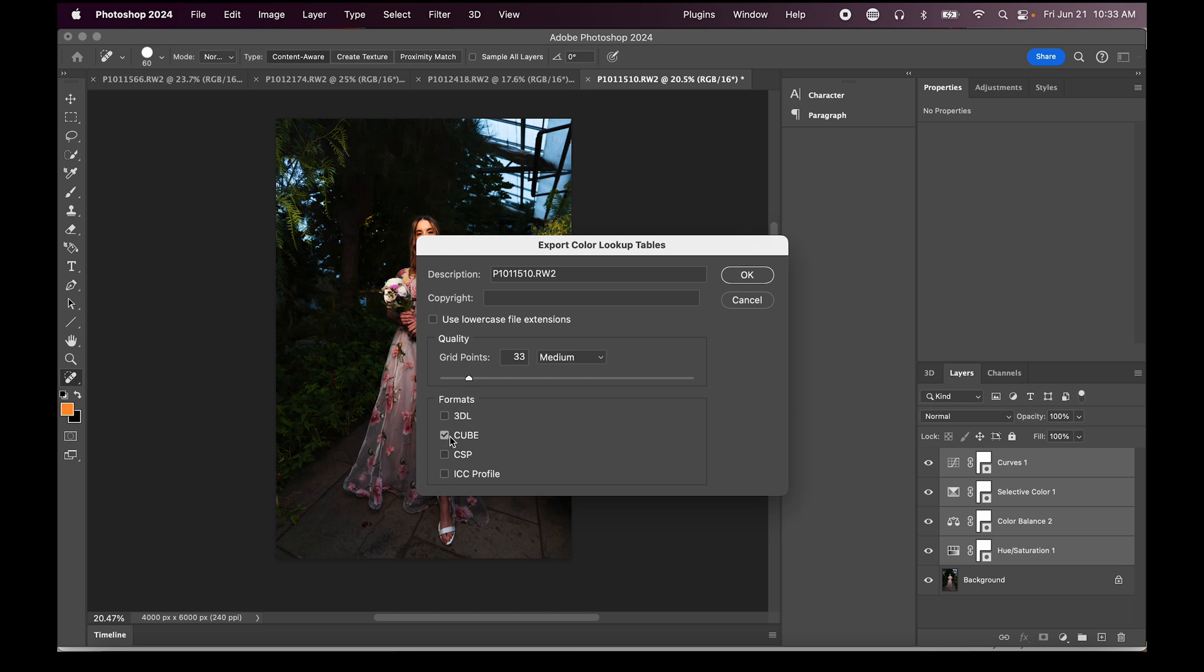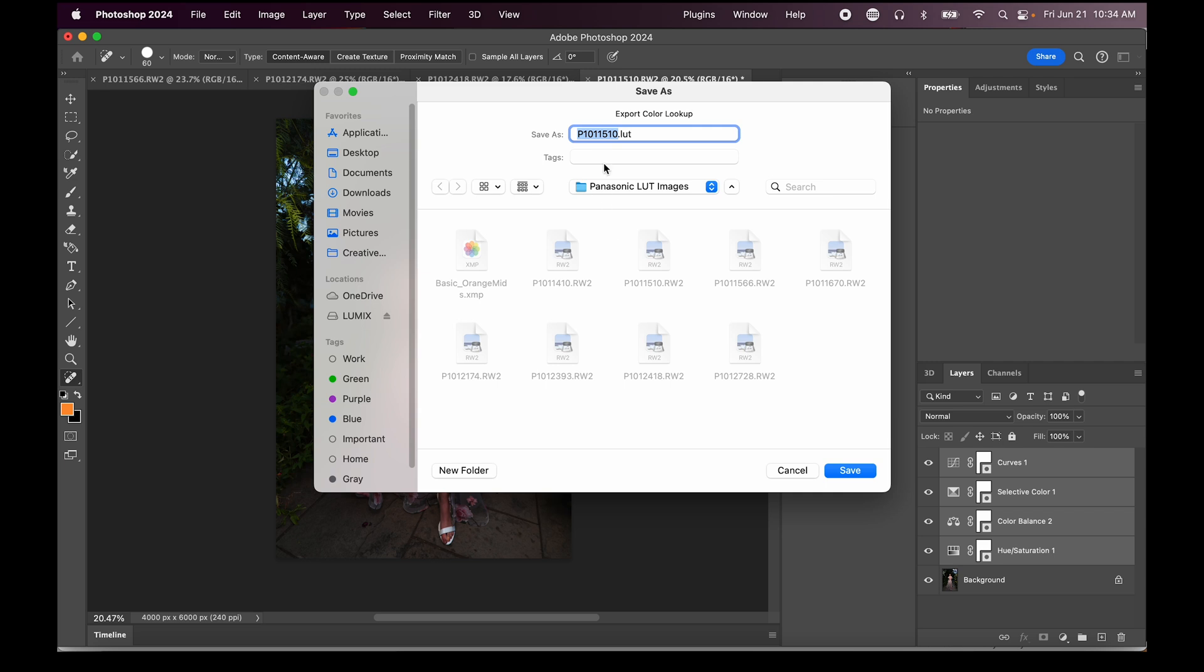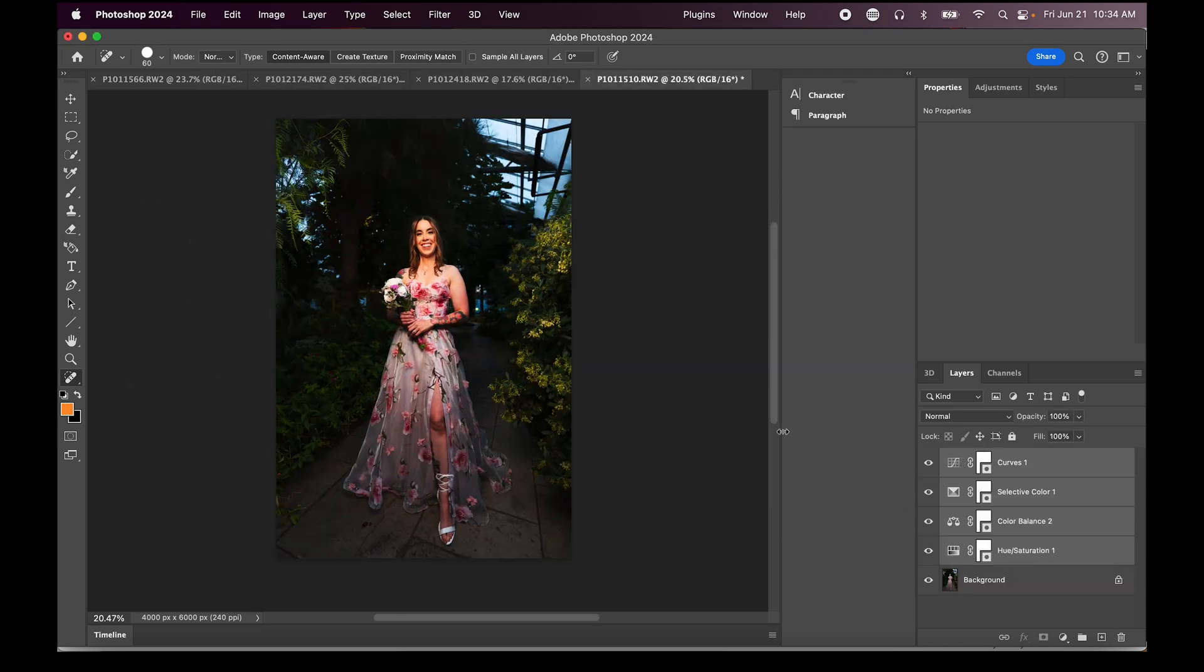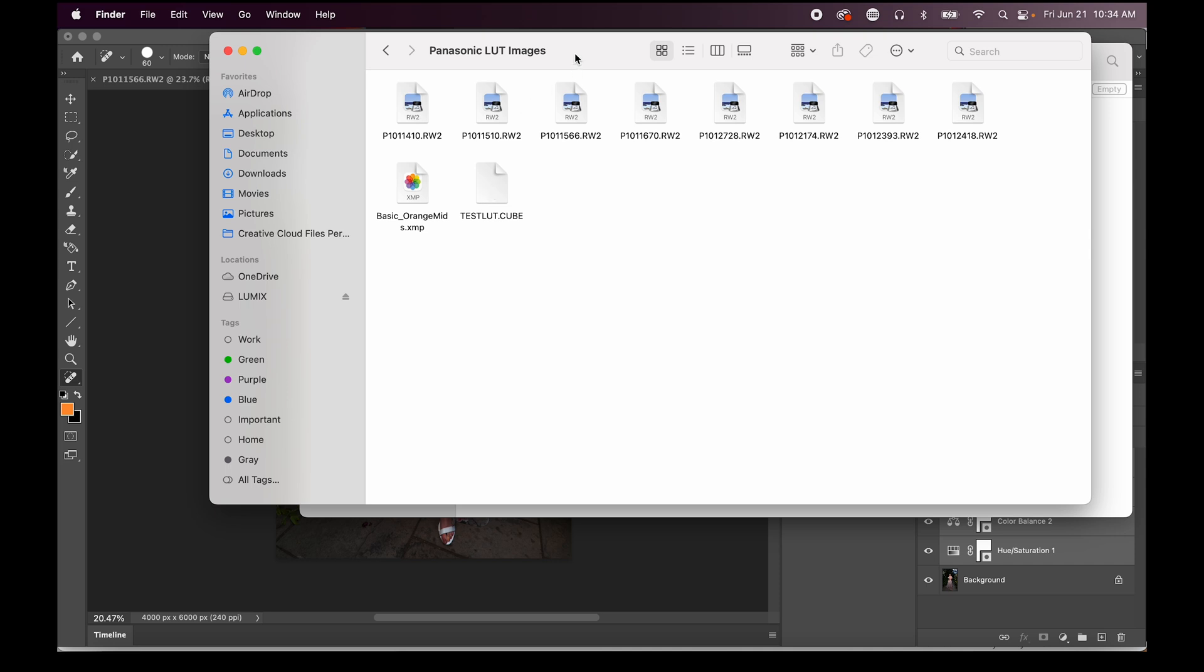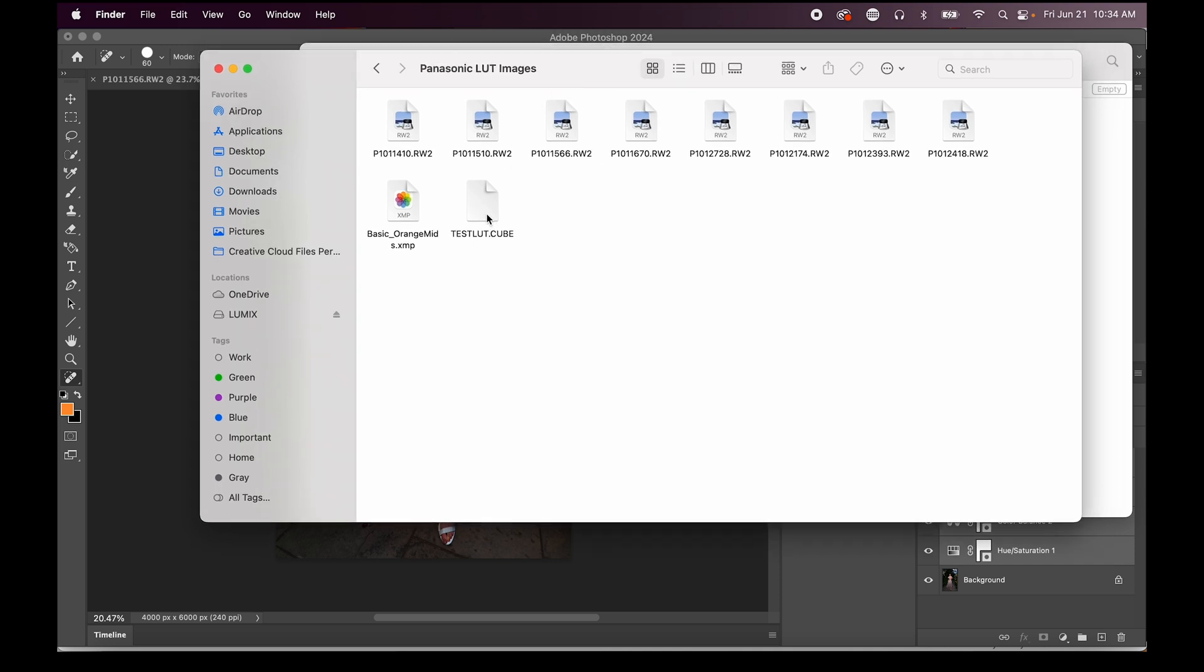So I'm going to just select cube and then I'm going to hit okay. Now I can actually save the LUT itself. Whatever you want to call this LUT, you can just name it right here. For example I'm just going to call this test LUT, but another one of my LUTs that I've actually created already is called Hollywood. You're going to label your LUT Hollywood or for example here this is just going to be a test LUT.